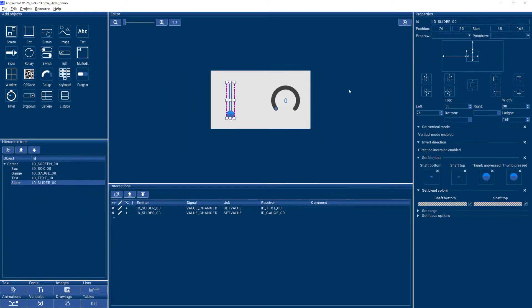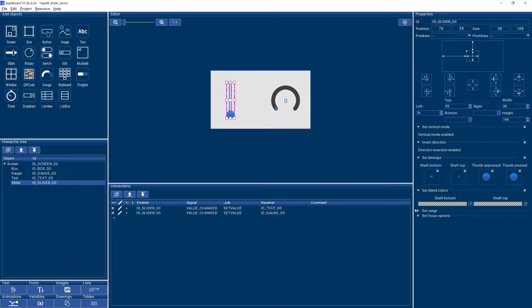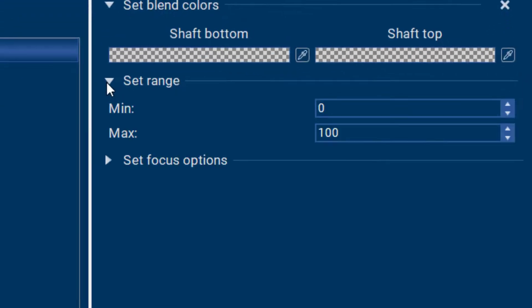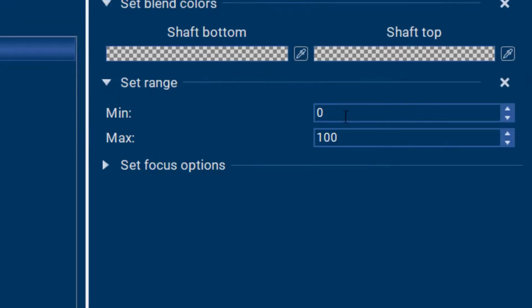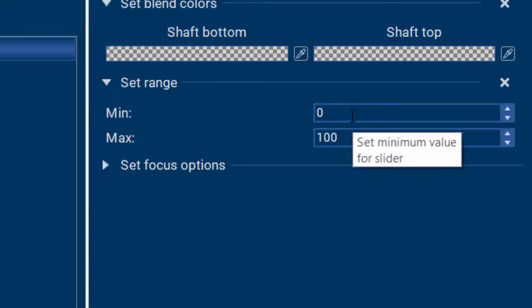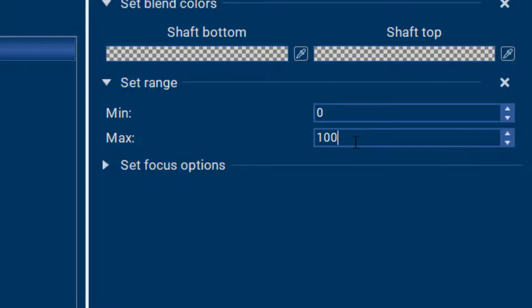The default range for the slider is 0 to 100 as we saw. If you want that to be different, if you want it to go from 50 to 150 or from 0 to 1000, that can easily be changed with the range setting here.